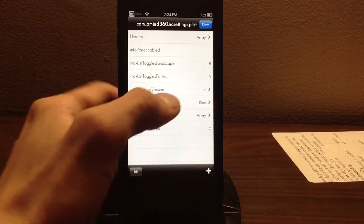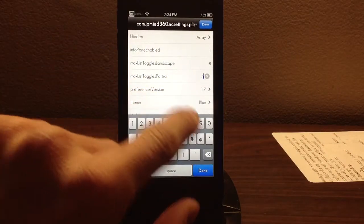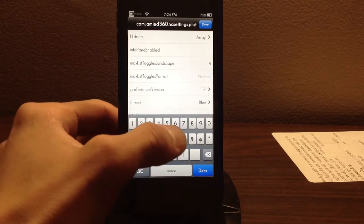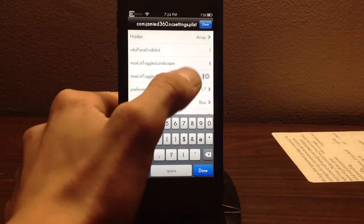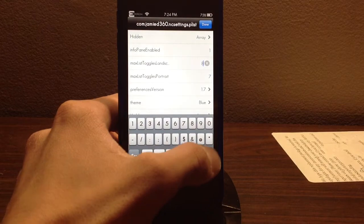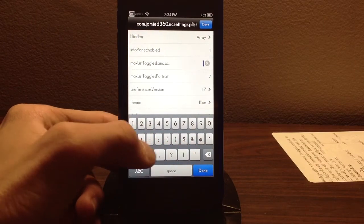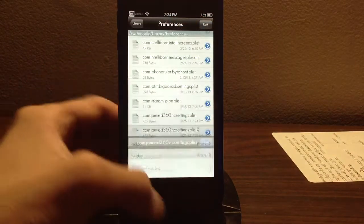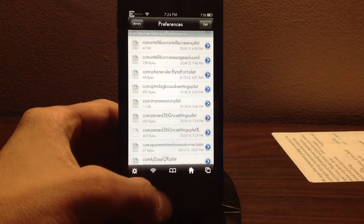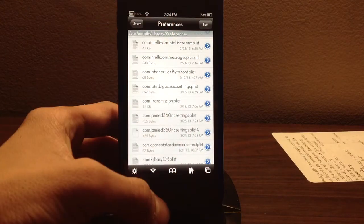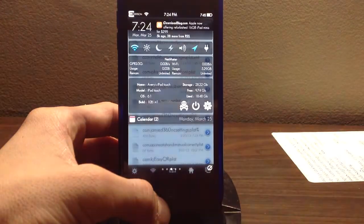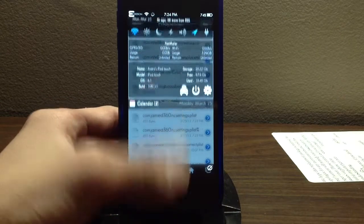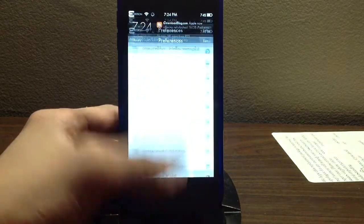Now, where it says max list toggles portrait, go ahead and change that to whatever you want. I'm going to change it to 7 personally, and the landscape one I'm going to change to 13. Once you've done that, hit done, and scroll down into your NC settings — and there you go. Now you have as many as you want.